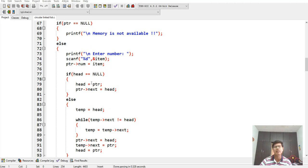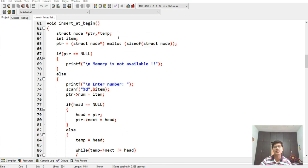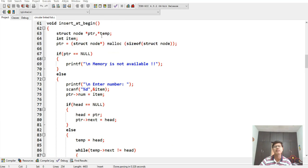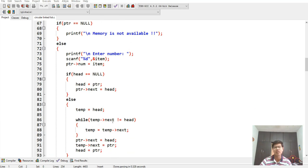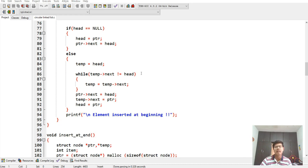In the else part, temp is assigned to head. A while loop runs while temp->next is not equal to head, so temp advances to temp->next. Then pointer->next is assigned to head, and temp->next is assigned to pointer. This way head and pointer point to each other, and the element is inserted at the beginning.